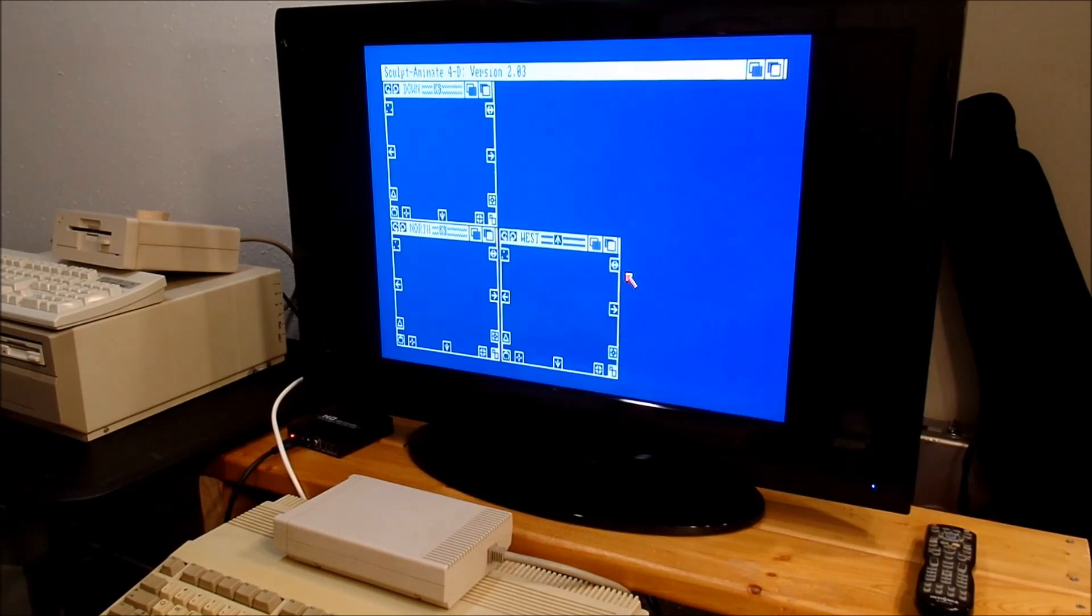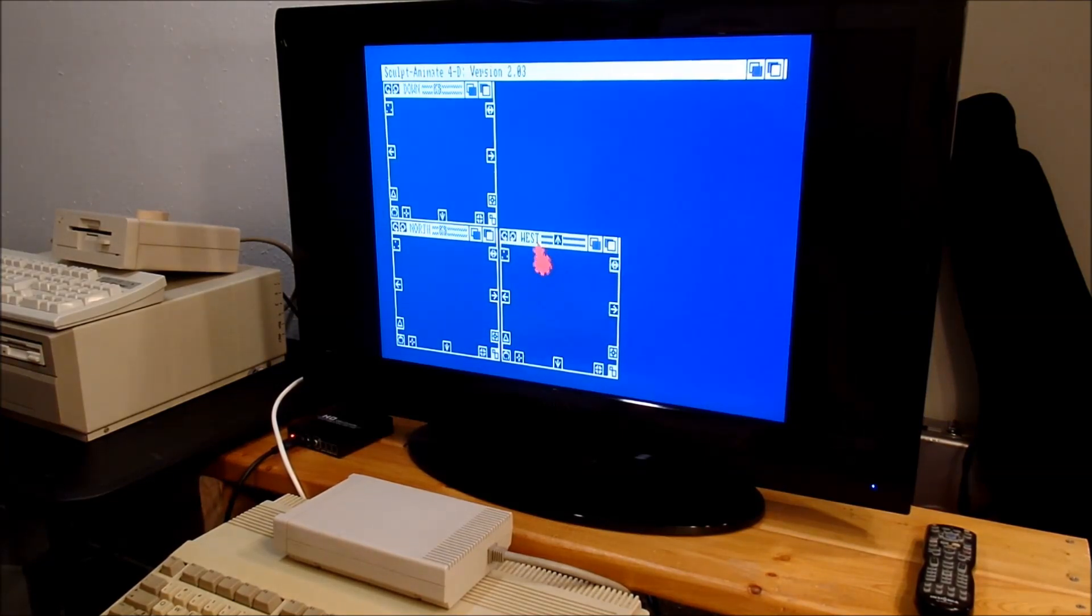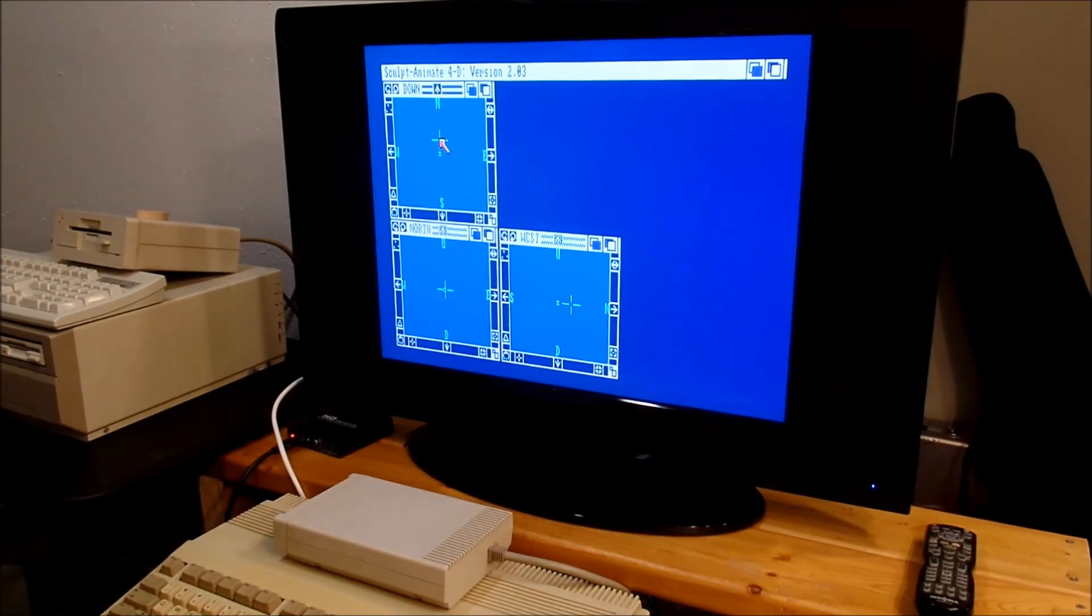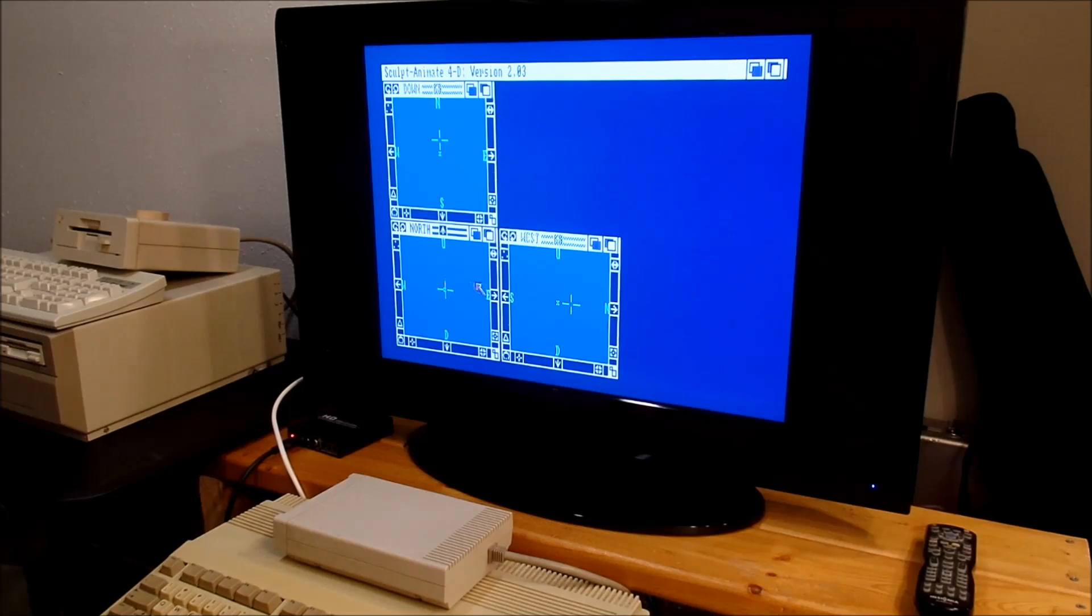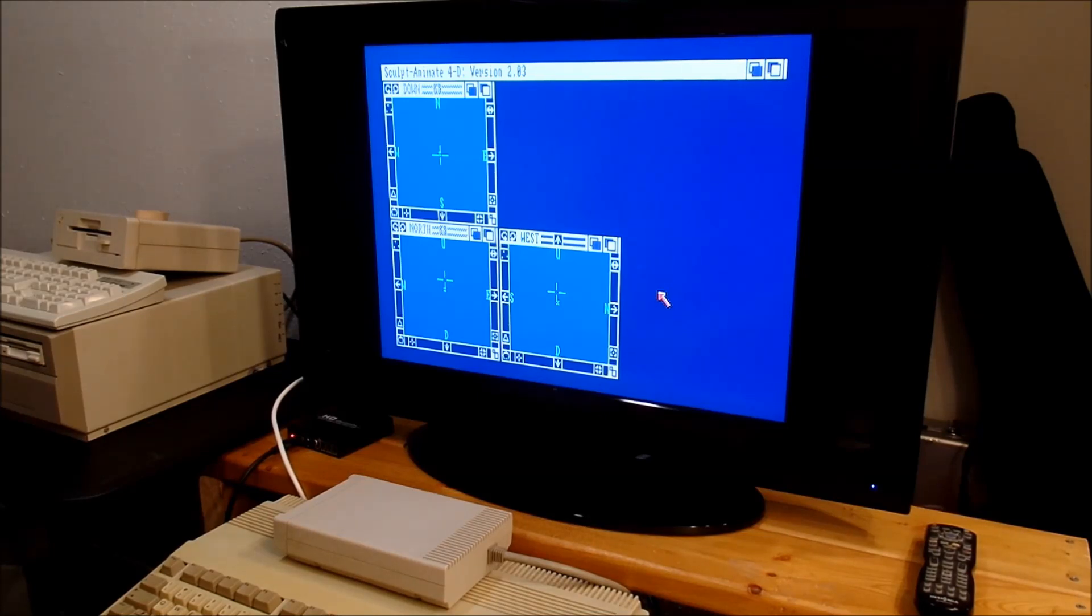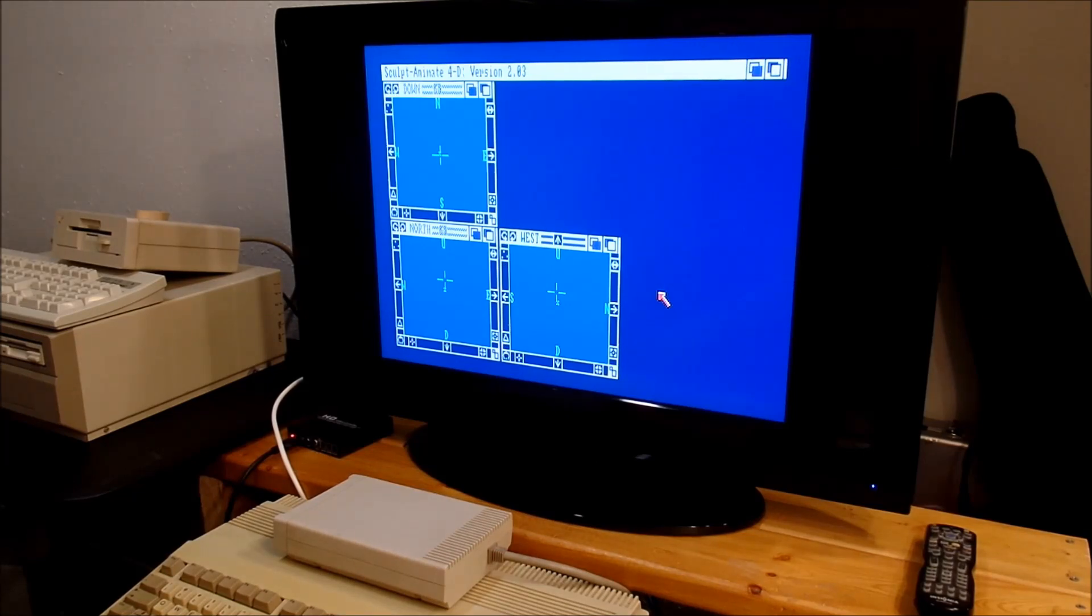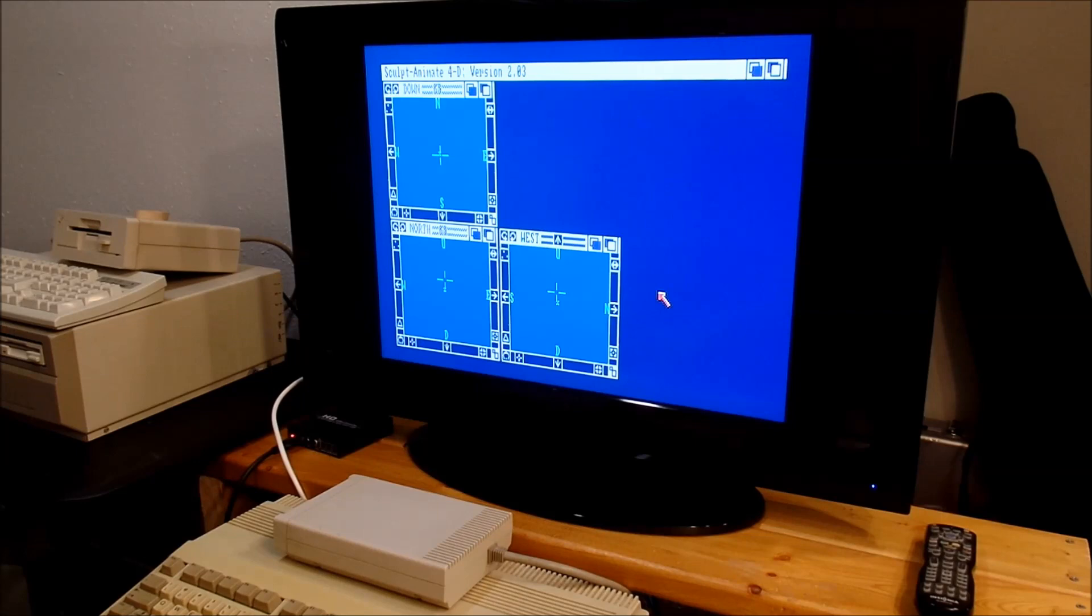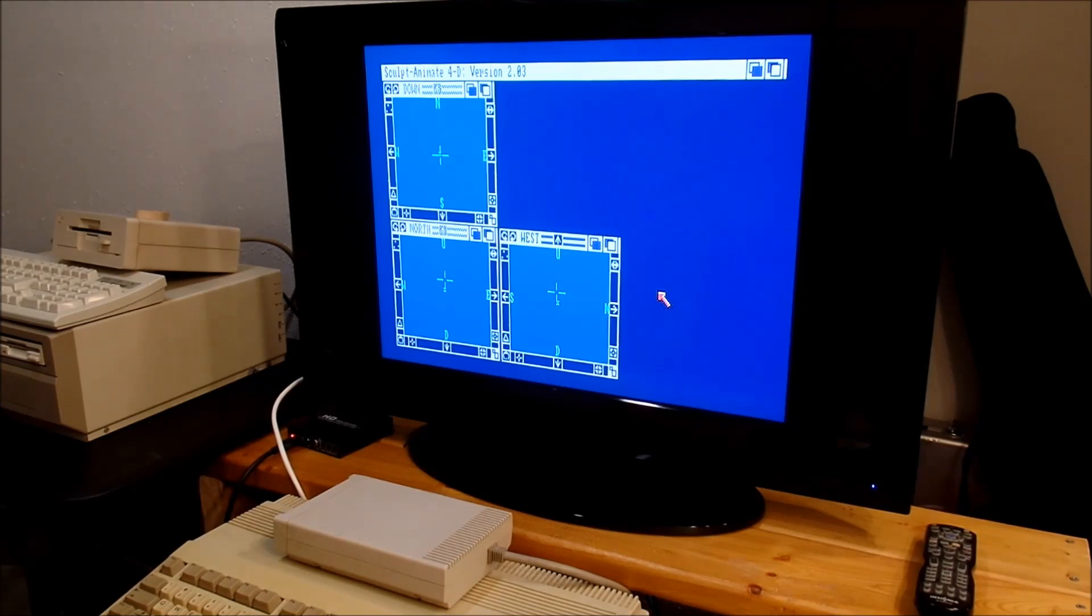We're running off floppies as you can tell. Now as this boots up, this is our top-down view, this is one direction and this is a perpendicular direction. Sculpt sometimes checks you to see if you're running it legitimately with some copy protection and asks for a page in the manual, a paragraph and a word from a certain line. It doesn't always ask for it, but it keeps you guessing.